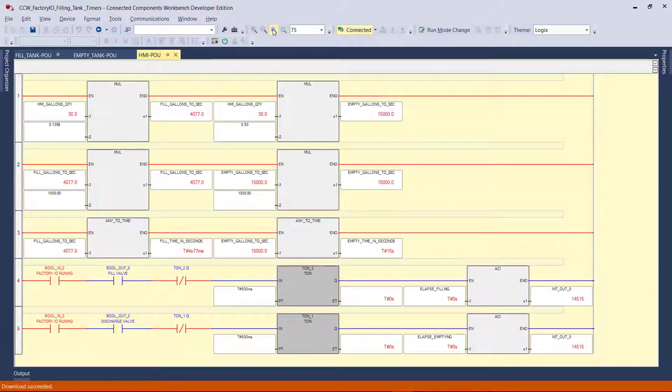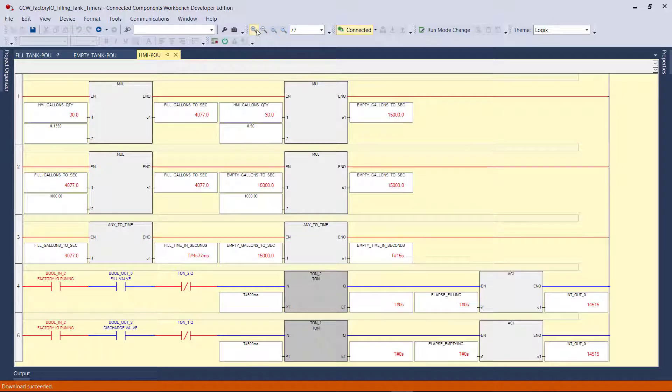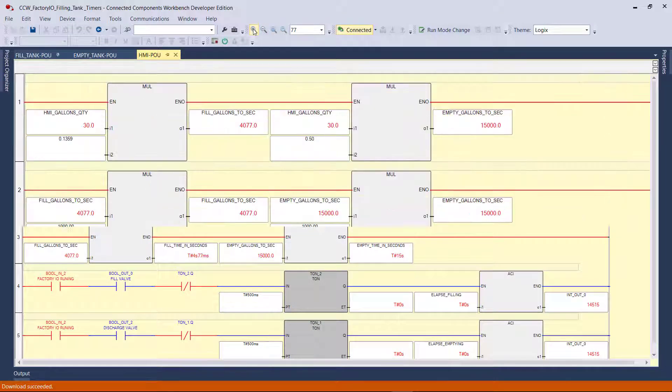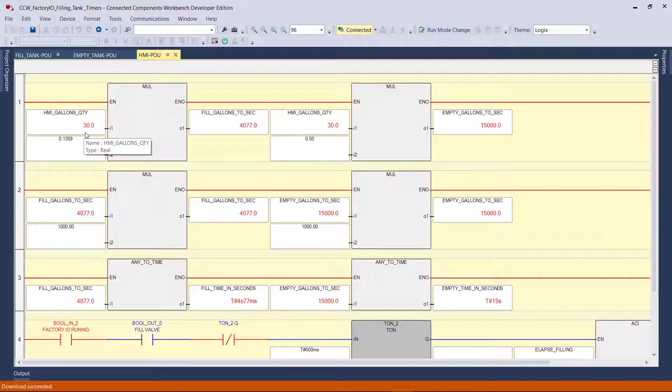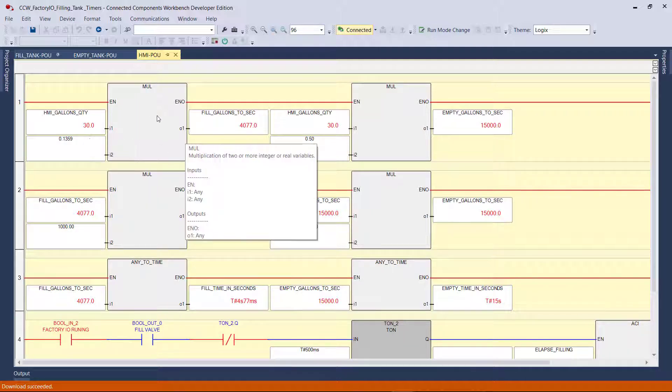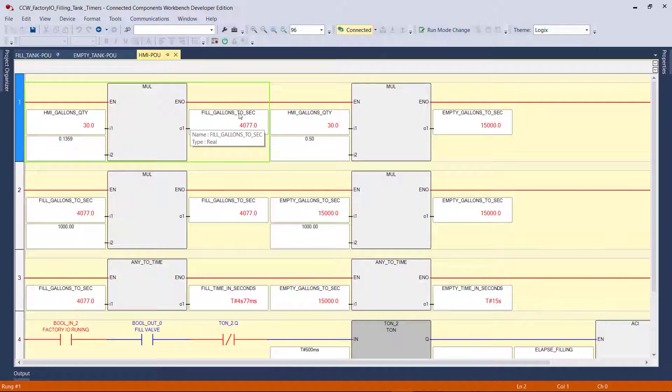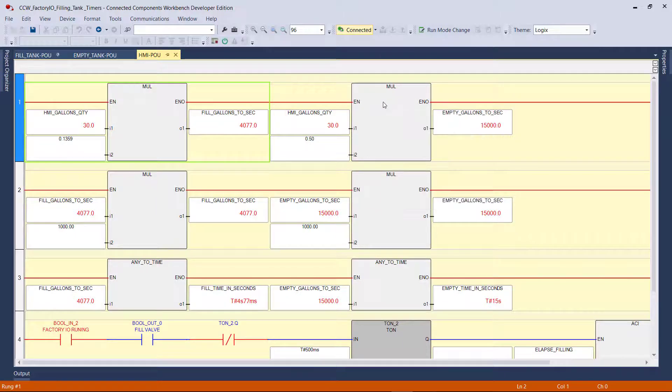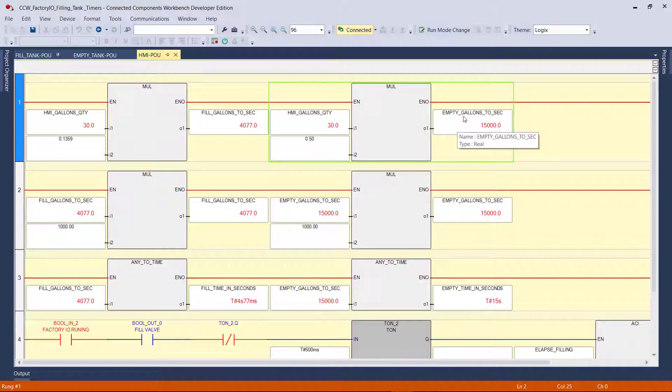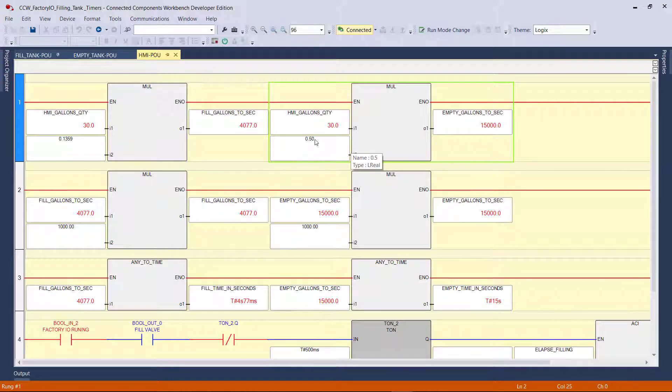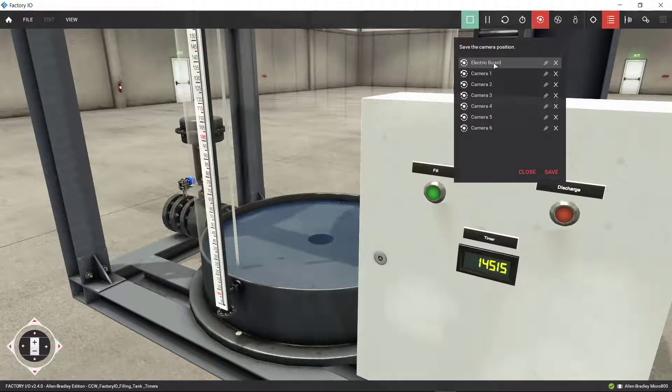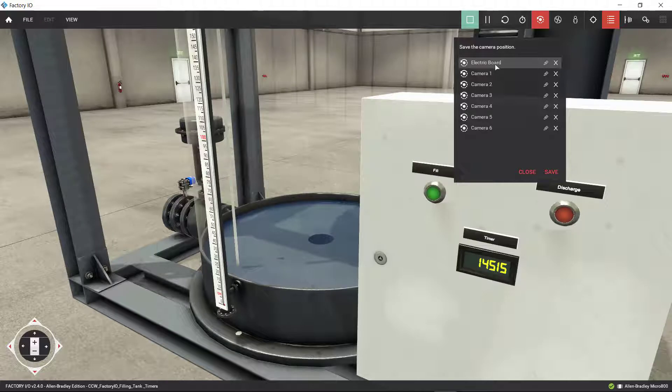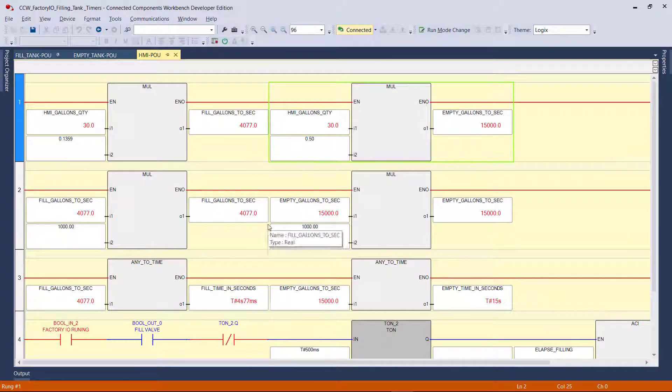Let me blow it up a little bit. That's how long it takes per second to do just one single gallon. Over here, we've got this takes care of our fill gallon to seconds, while this one takes care of the empty, the discharge. So the flow rate for the discharge is very different compared to the flow rate for the filling.